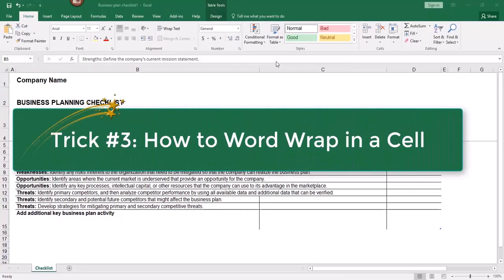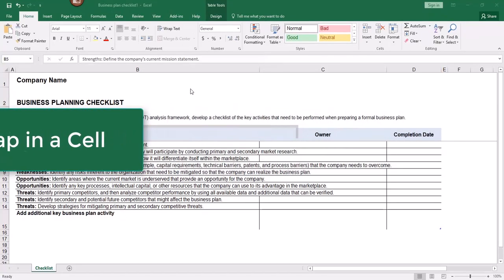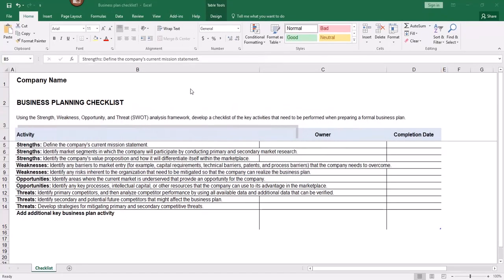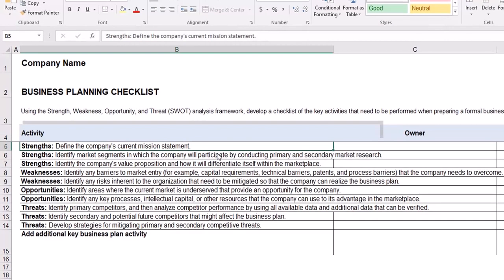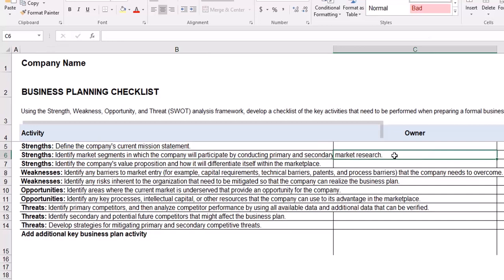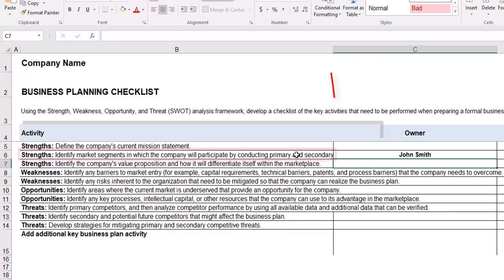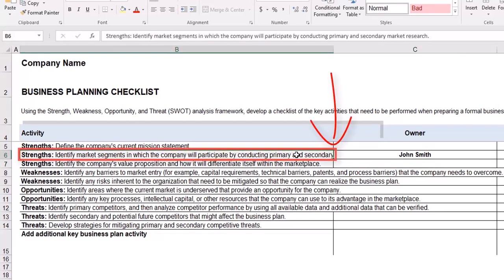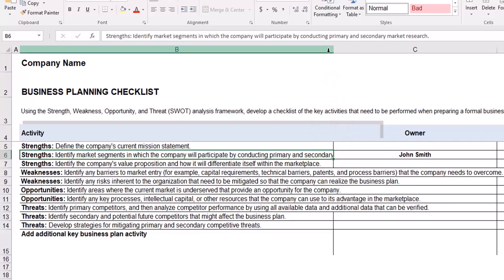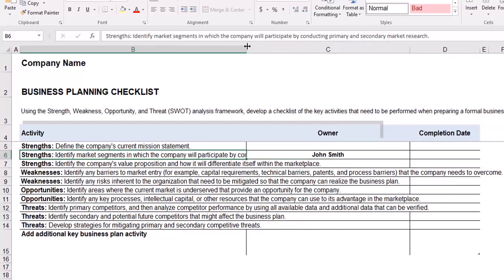For the third trick, I'd like to show you how to wrap text within a cell. If you don't make any formatting changes and you just keep typing, what's going to happen is if there's too much information to fit inside a cell it's going to overflow into the next cell. If there is something already typed in the next cell, it's going to cut off the information to as much as can fit inside that cell.